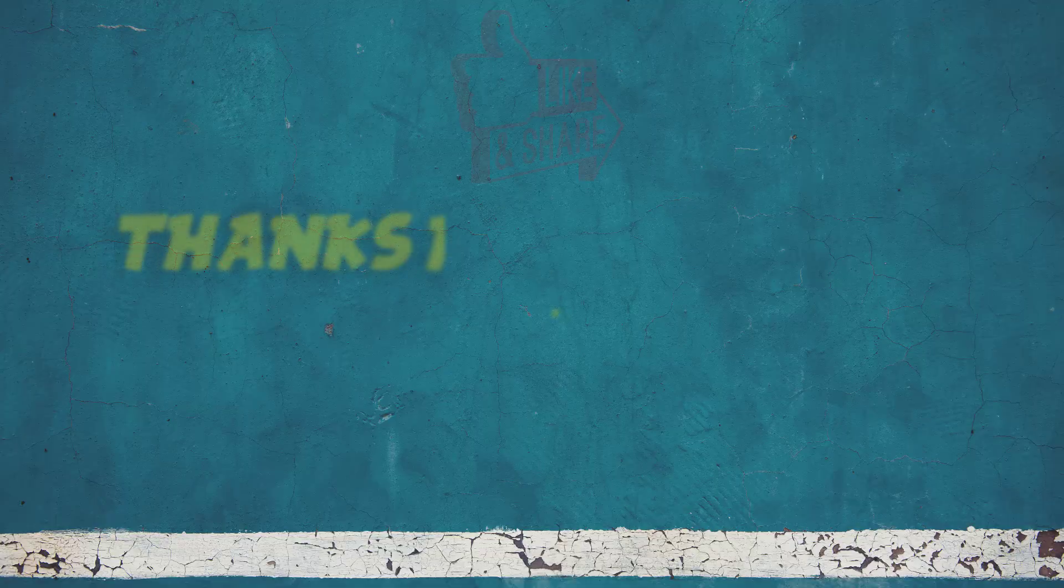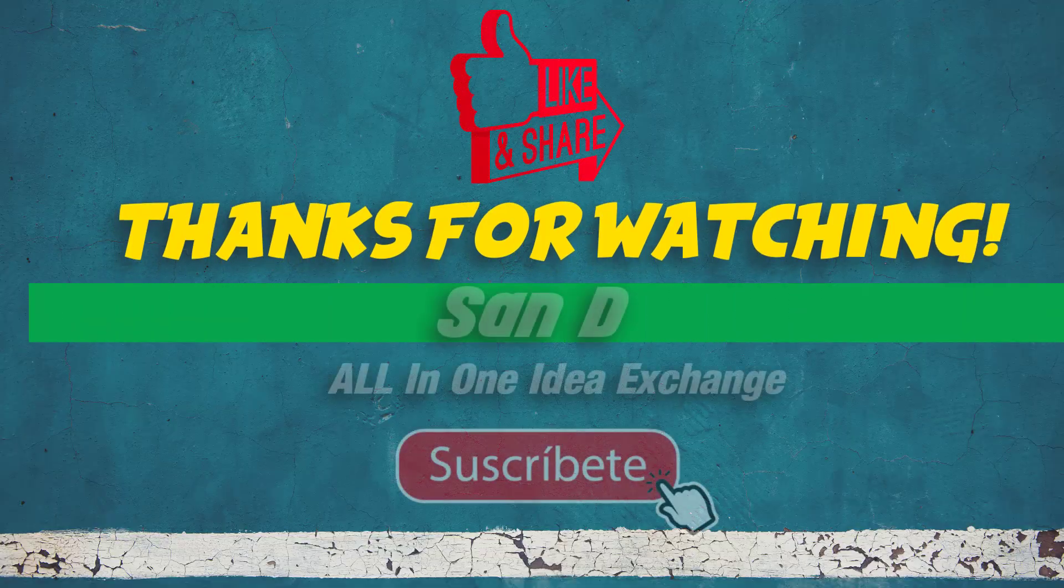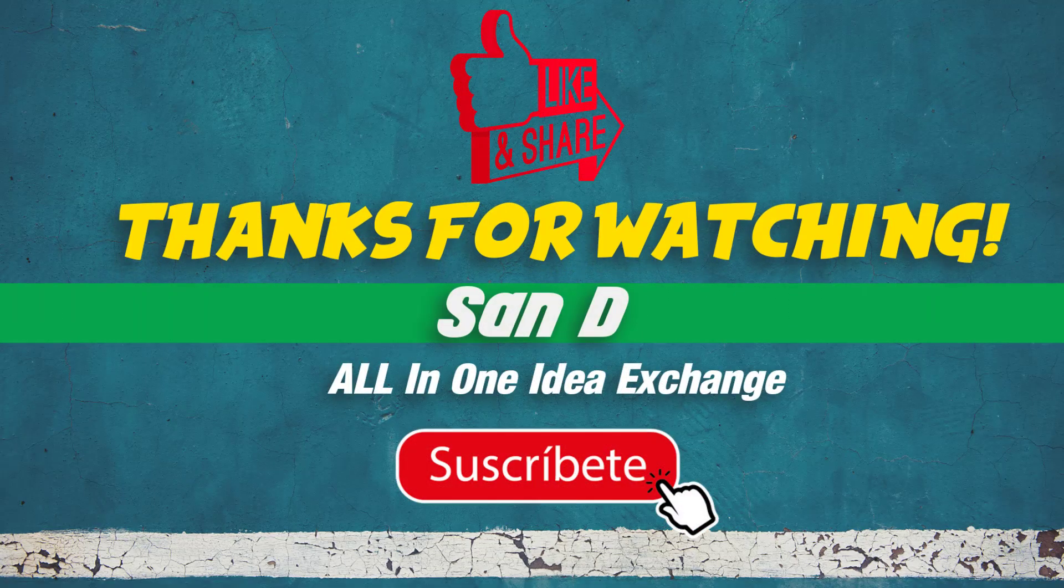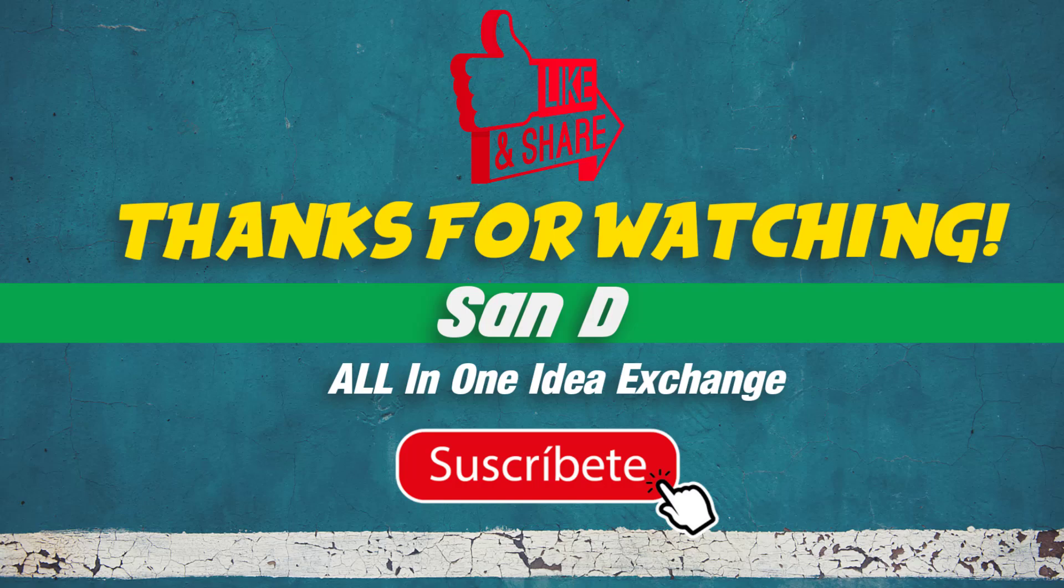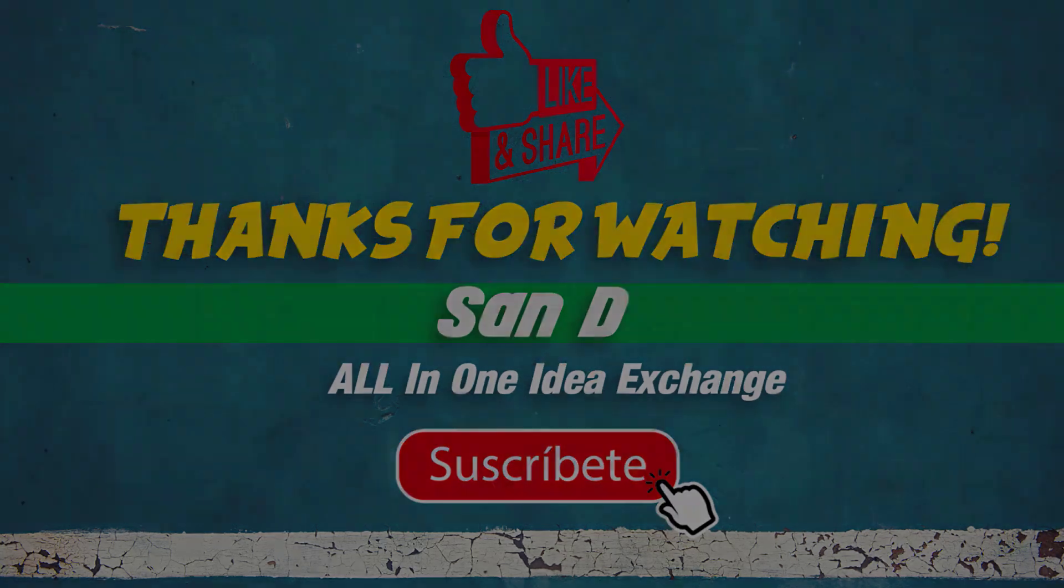That's it, thanks for watching. Comment below what you'd like to see next. Don't forget to like, subscribe, and hit the notification bell for more.